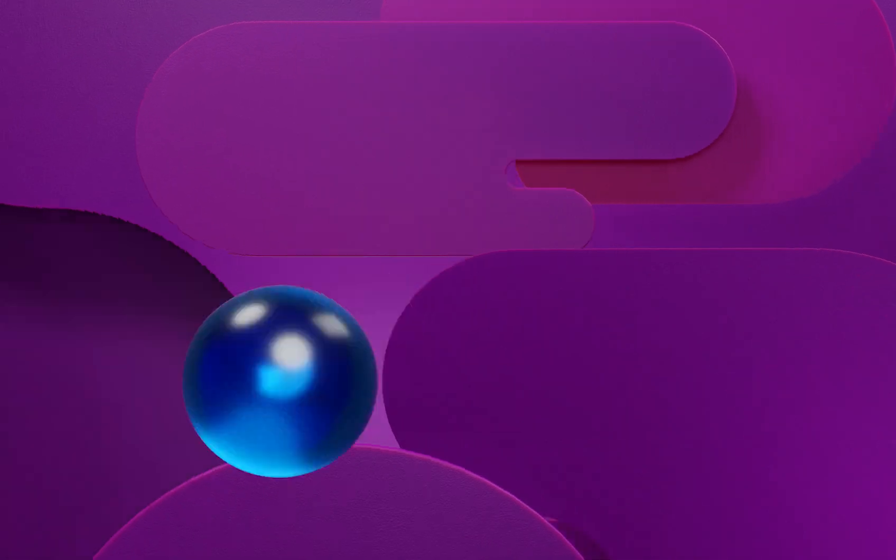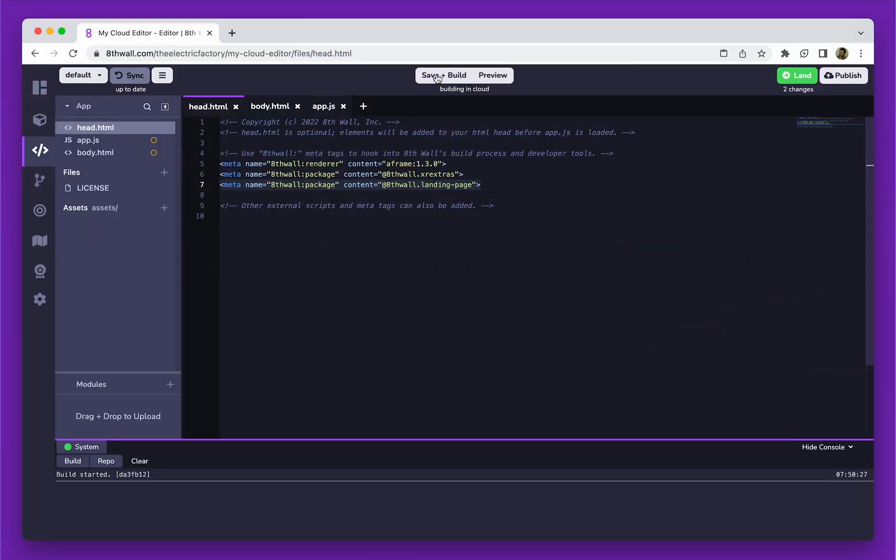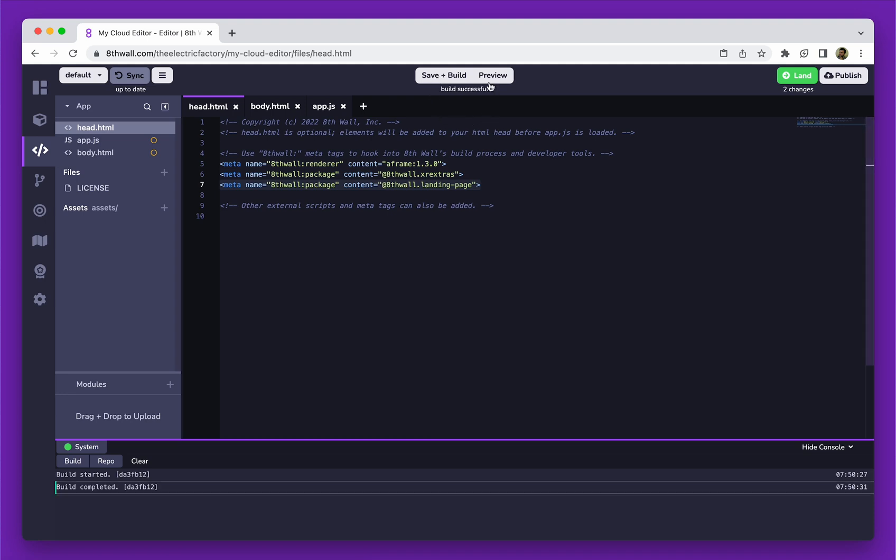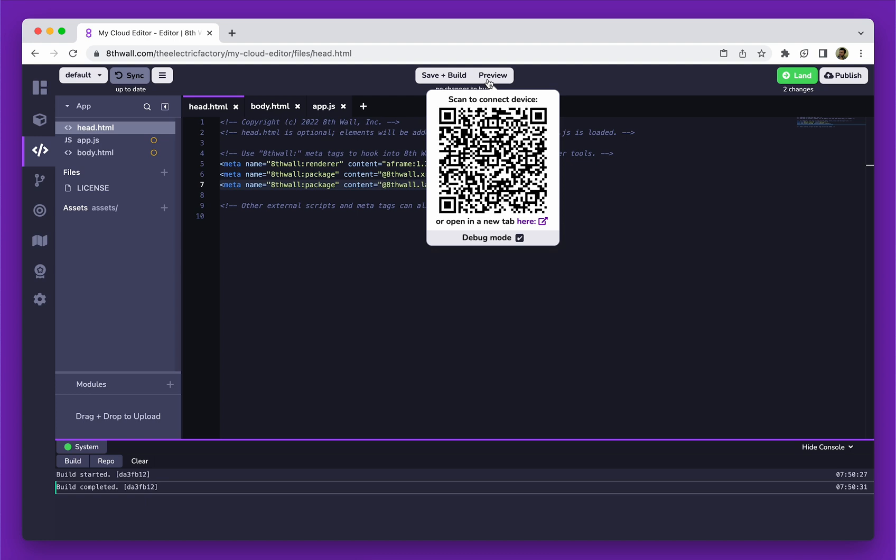There are two buttons on the top of the page: Save and Build and Preview. Click on Preview to test the current build state of the project. When you click Preview, a unique QR code will be displayed. To proceed, just scan the QR code with your phone camera.